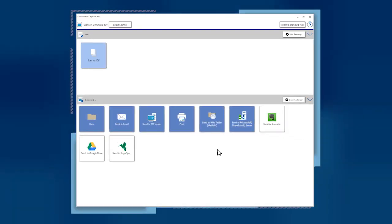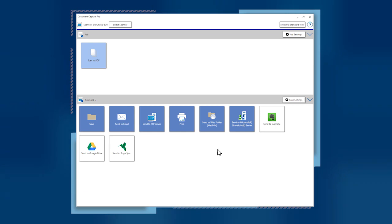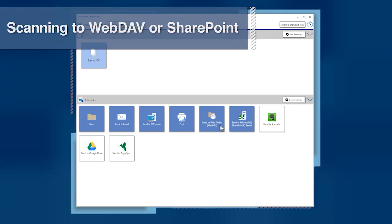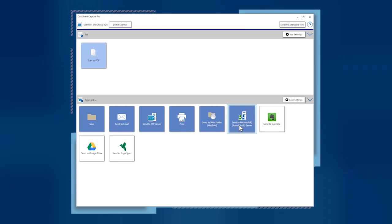Some cloud services require login information the first time they are used or client software on your computer. For WebDAV and Microsoft SharePoint, click the Destination button.